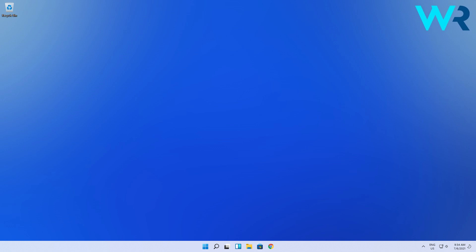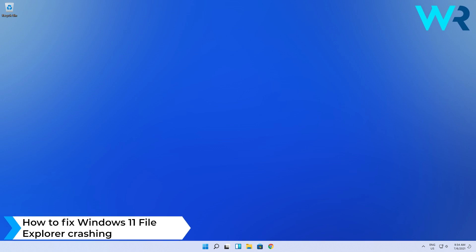Hey everyone, Edward here at Windows Report and in this video I will show you how to fix Windows 11 File Explorer crashing.